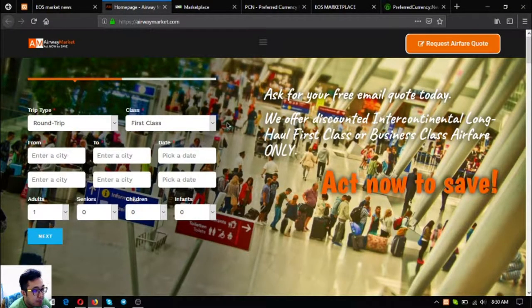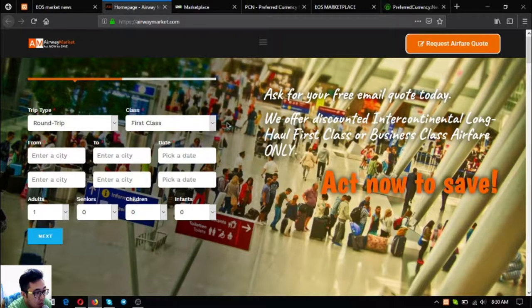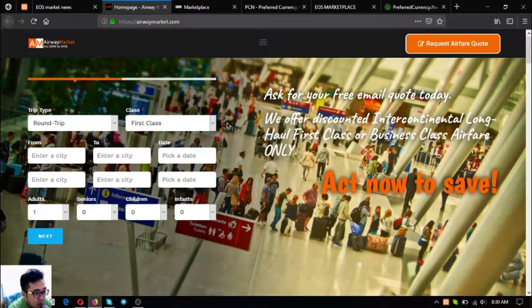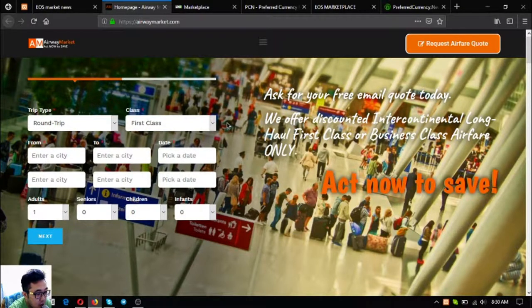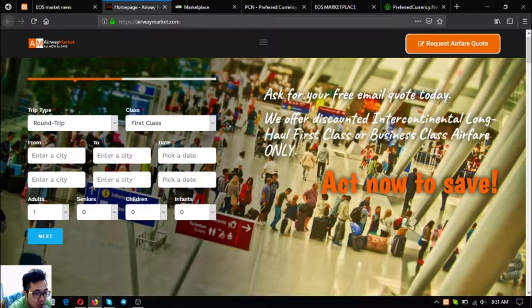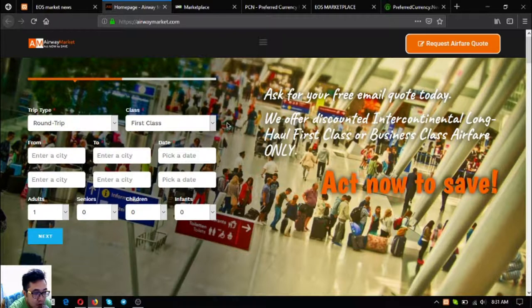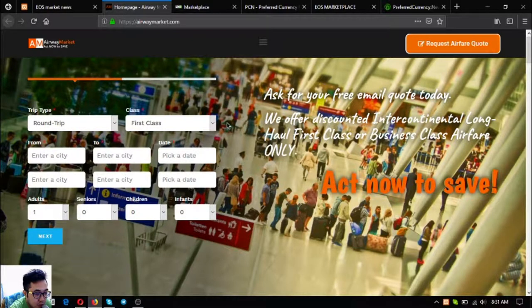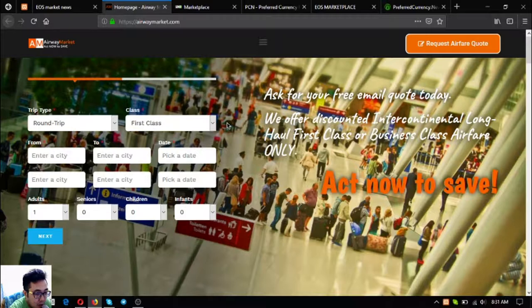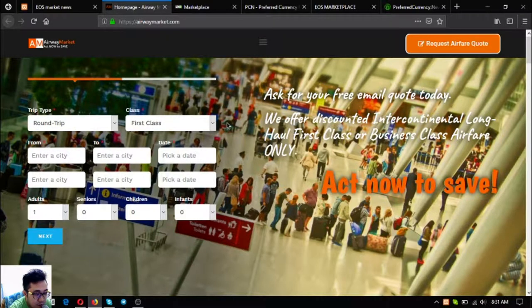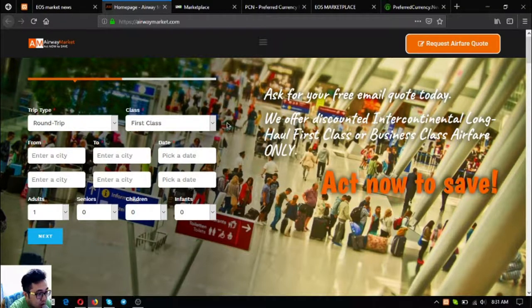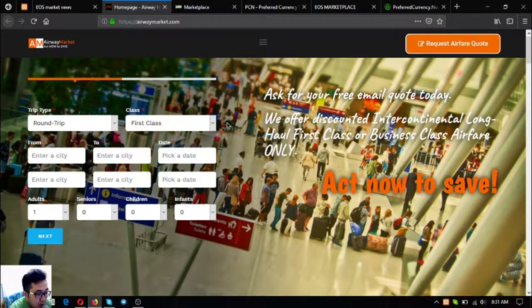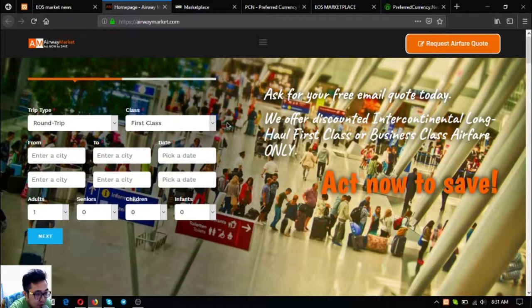The first one is airwaymarket.com. Airway Market is a travel website where you can exchange your EOS for airfare. This one is for travelers or people who are fond of traveling and who always use first class and business class tickets on their flights.